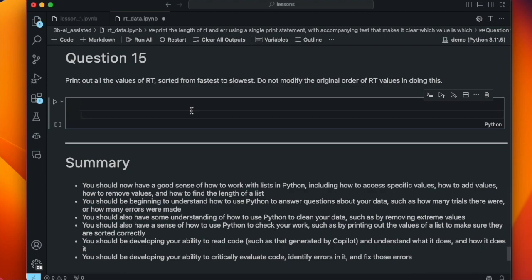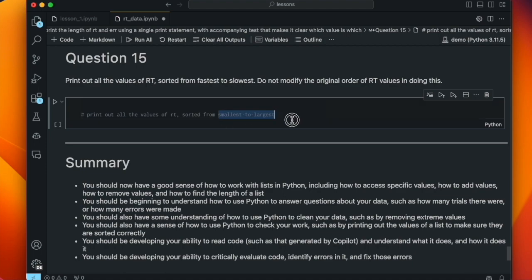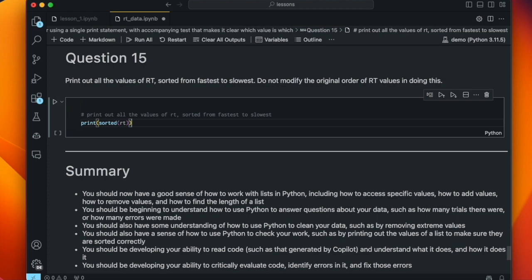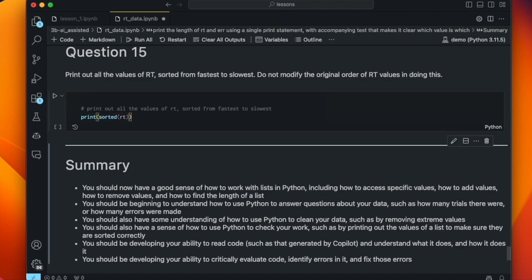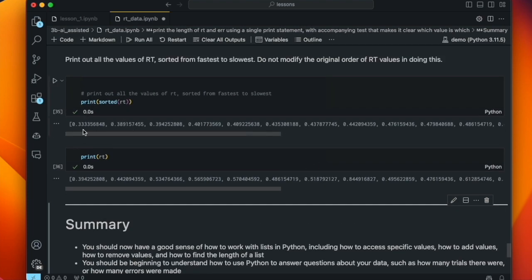The last question is: print out all the values of RT sorted from fastest to slowest. Copilot gives print(sorted(RT)). The sorted function sorts the values of a list and outputs them without actually resorting the original list. We can confirm that — sorted values start with 0.333, but print(RT) still starts at 0.394. So sorted didn't modify the values in RT; it just sorted them prior to output.